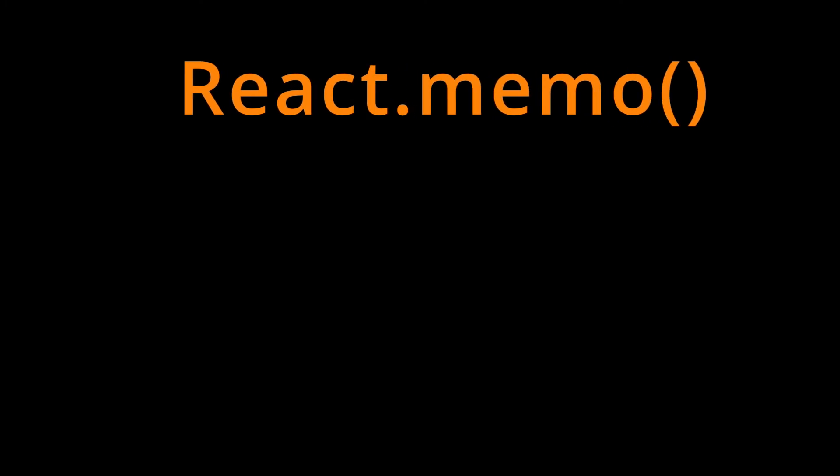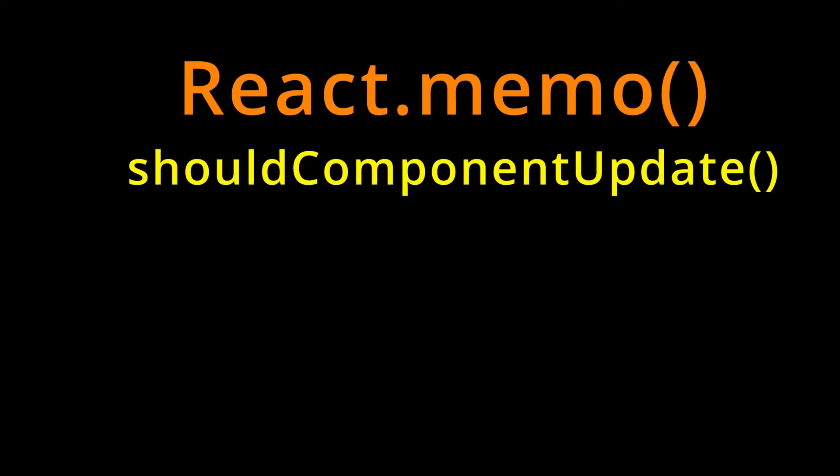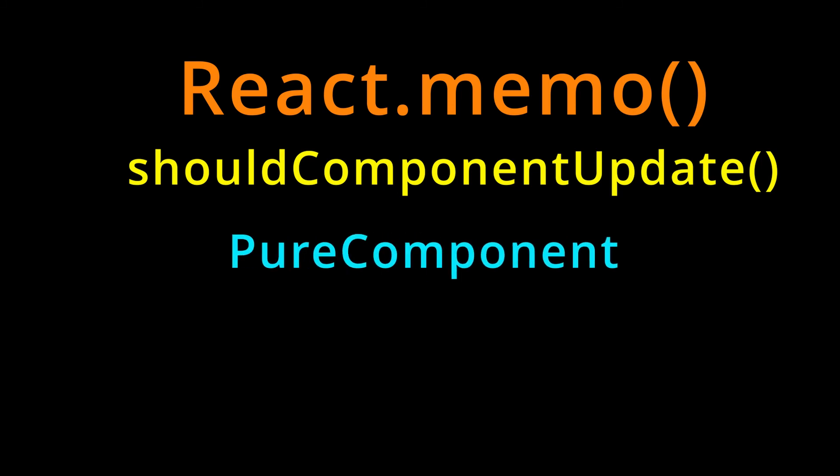So now that you have got the right tools to optimize your application performance, you might be wondering if you should be wrapping all your components with React memo or not. That would be overkill.